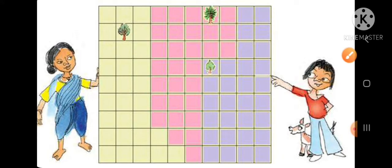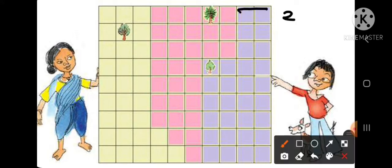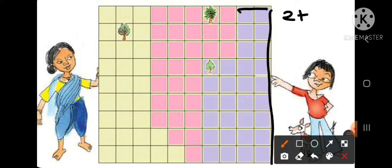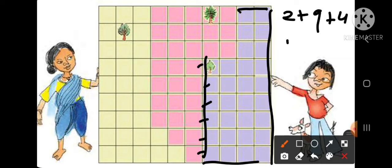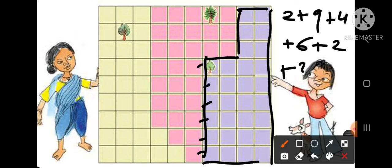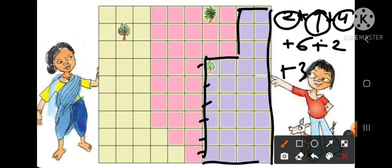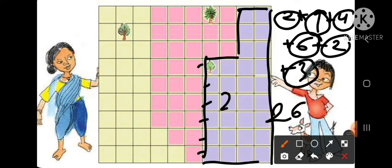Now count the third plot's perimeter. There is 2, then 9, then 4, plus 4, then 6 sides with 6, plus 2, plus 3. So: 9 plus 2 is 11, plus 4 is 15, plus 6 is 21, plus 2 is 23, plus 3 is 26. So this third plot's perimeter is 26 meters.